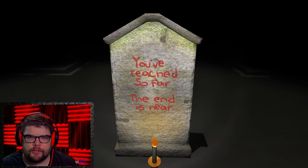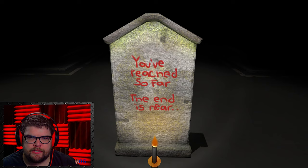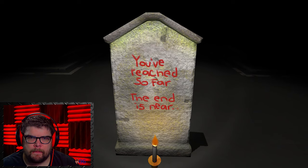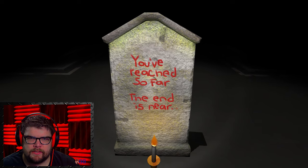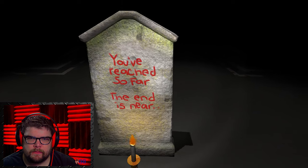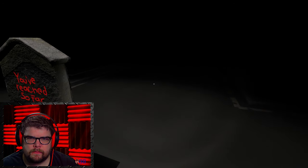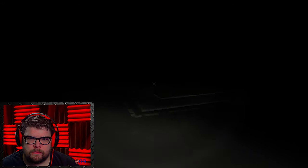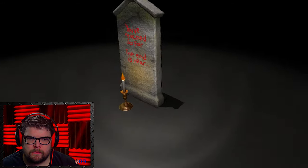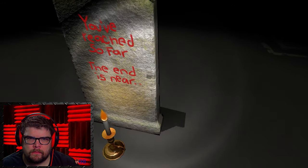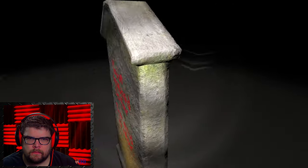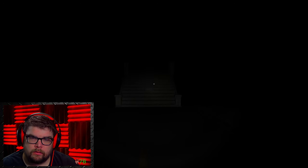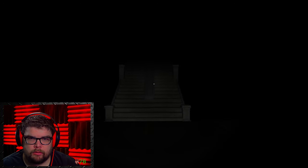You searched. You've reached so far. The end is near. Okay. Where do I go now? Back this way? Apparently so.